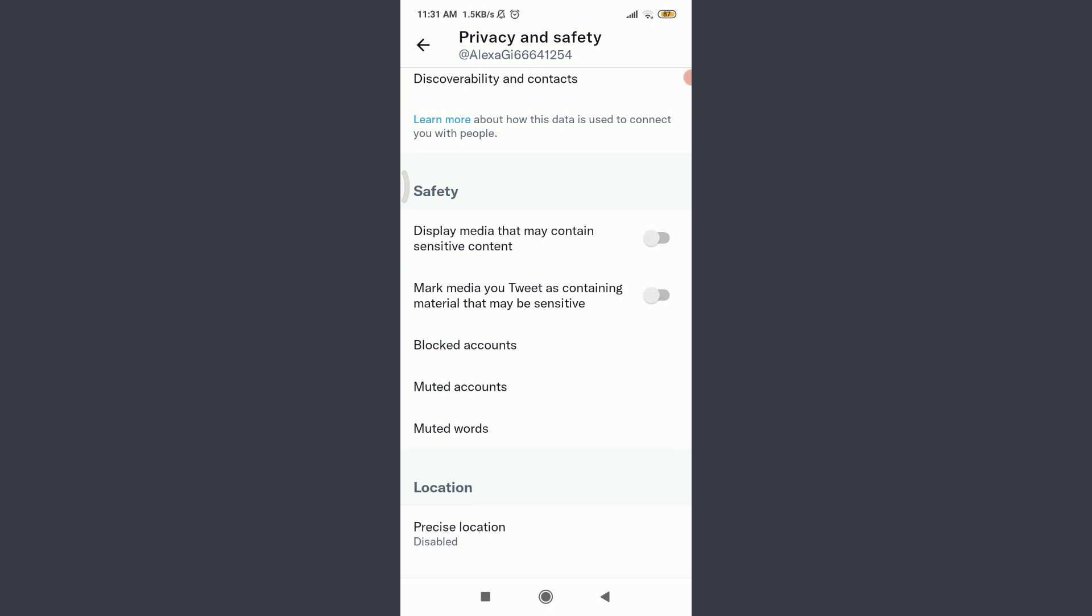Just under the Safety section, you can see two options: Display media that may contain sensitive content, and Mark media you tweet as containing material that may be sensitive. To turn off sensitive content, tap on the sliding bar for both of them on the right corner.